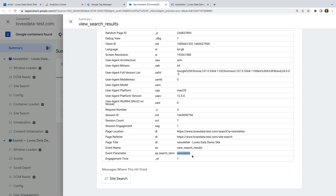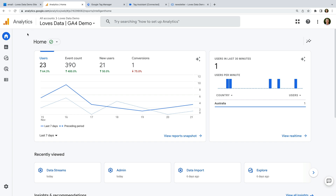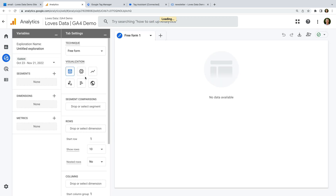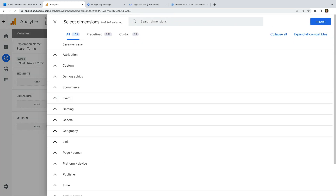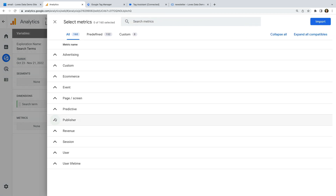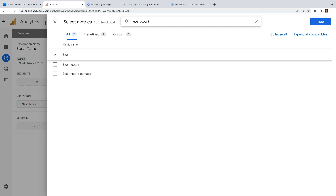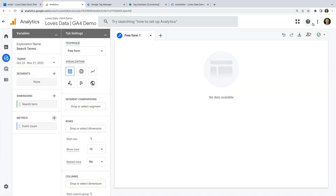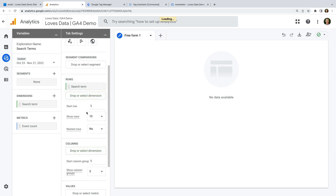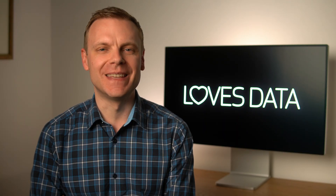Finally, I want to show you how to report on the search terms people have entered as they've searched your website. Let's head to Google Analytics and navigate to Explore. Let's create a new blank report and name it 'Search Terms'. Let's add a dimension — search for 'search term'. This is a default dimension available in GA4, so enable it and click Import. We can then add metrics — search for and enable Event Count and click Import. Drag Search Term under Rows and any metrics under Values. You'll now be able to report on the search terms people have used to search within your website.